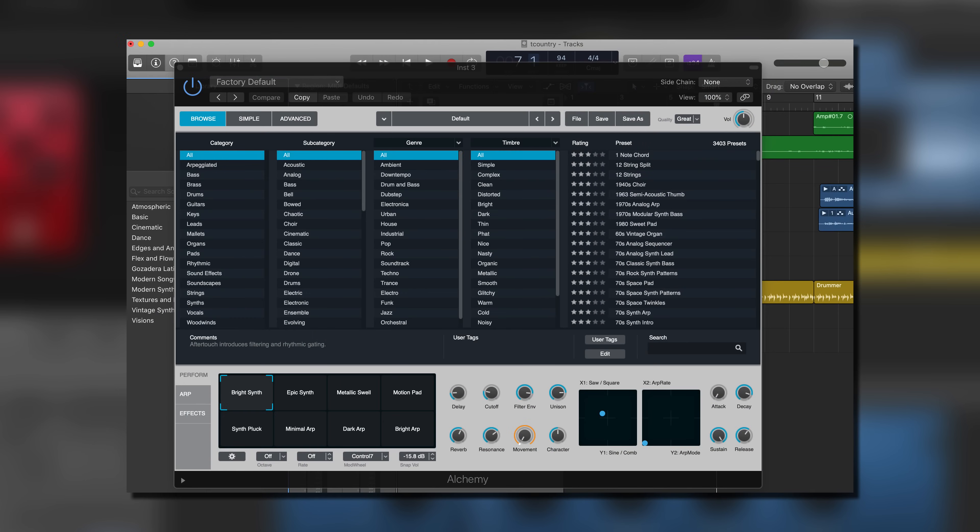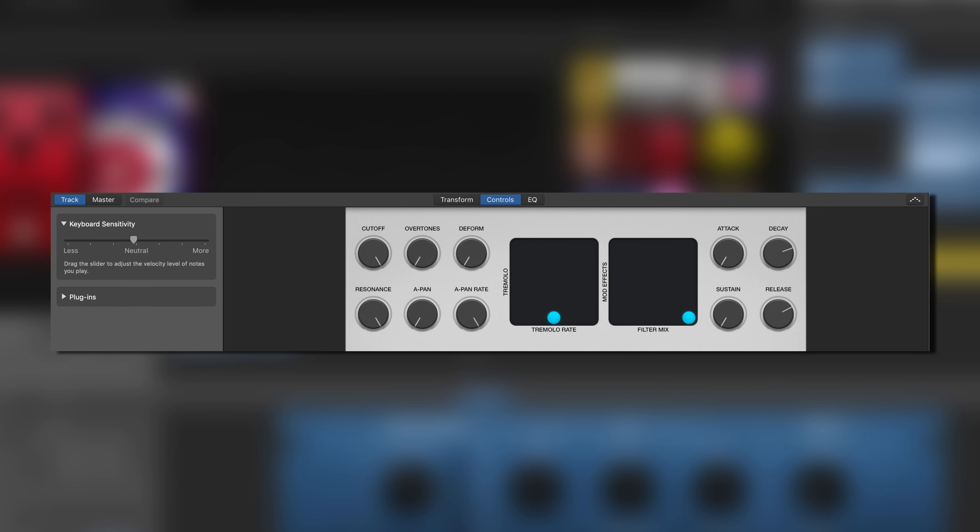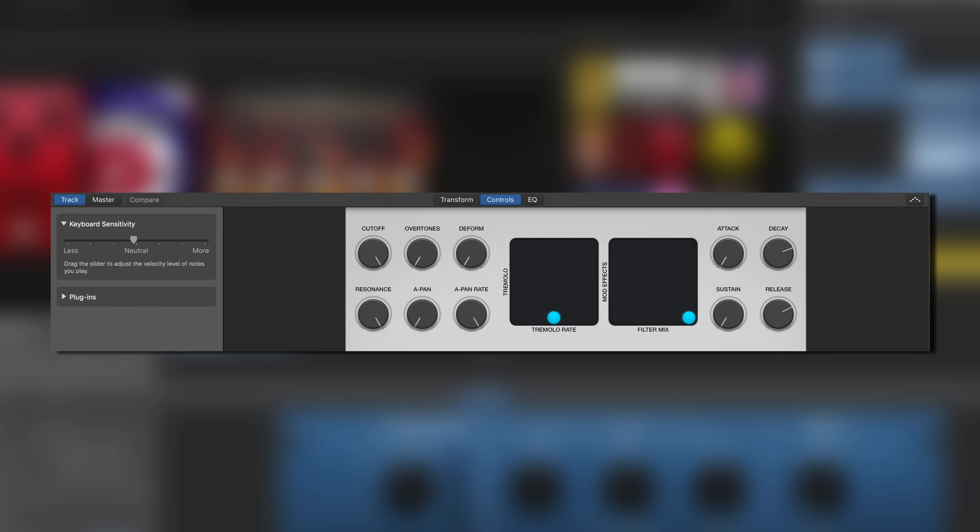While not as fully featured as the version available in GarageBand for Mac's big brother, Logic Pro X, the stripped-down Alchemy synth that we have access to does sound fantastic and has one hidden feature in particular that you might not be aware of.